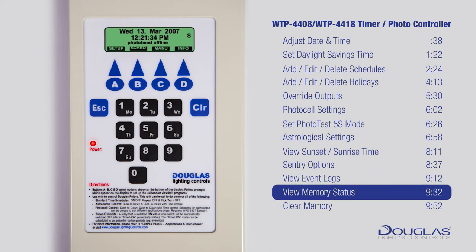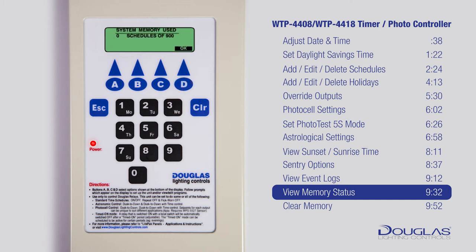Viewing Memory Status. Make sure you are at the main menu — you should see the time. Press D to enter the Info menu. Using A and B, scroll to Memory Status and press D to enter. This shows the number of schedules programmed. Press Escape to return to the main menu.